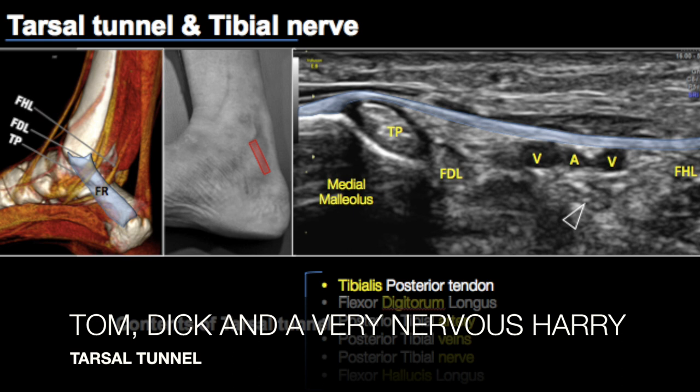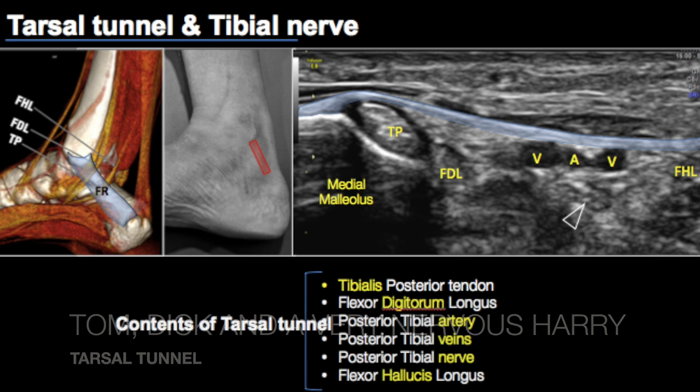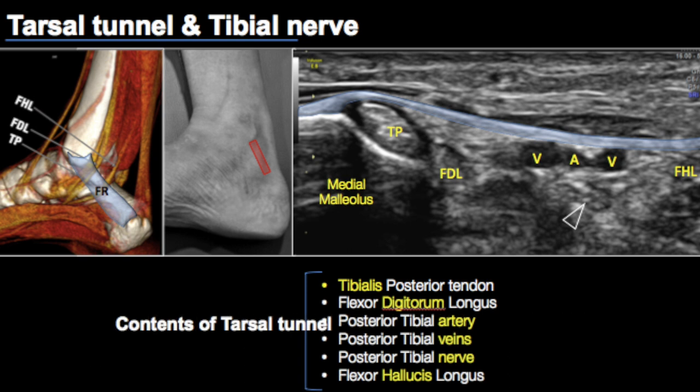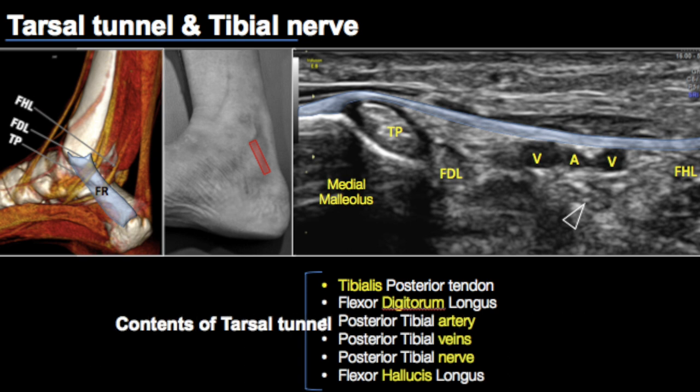This tunnel is formed by the flexor retinaculum, which spans between the medial malleolus and the calcaneum. On the short axis, this is the flexor retinaculum and these are the various structures seen. If there's any ganglion cyst, varicosities, or any soft tissue lesion, this may result in compression of the posterior tibial nerve and result in neurogenic symptoms.